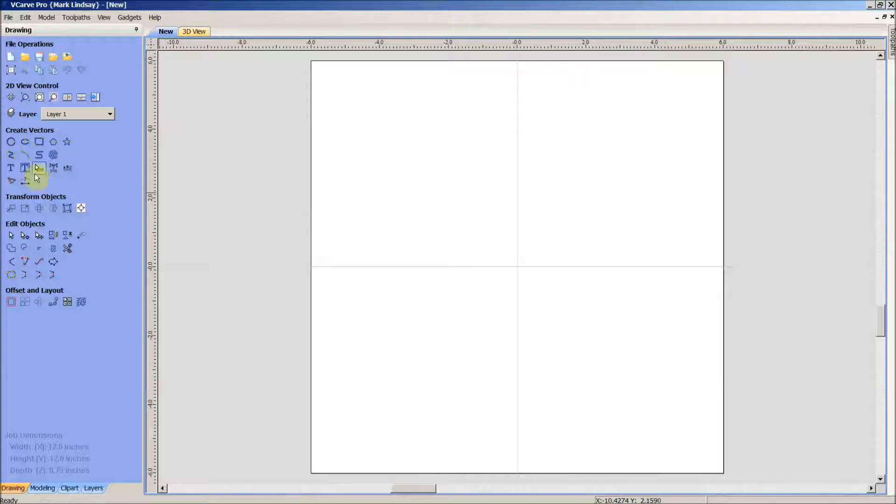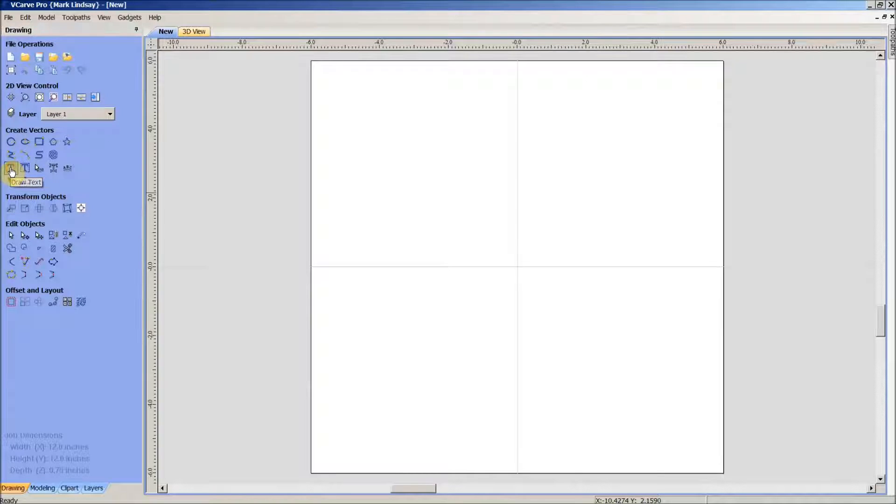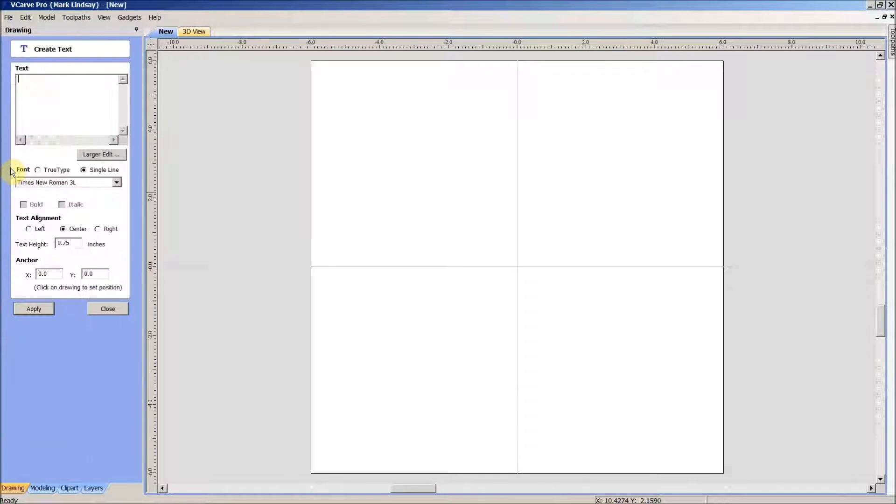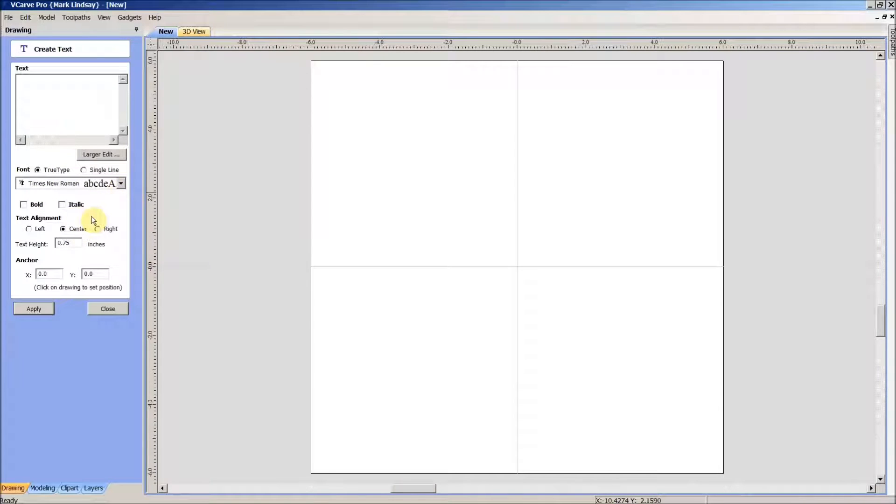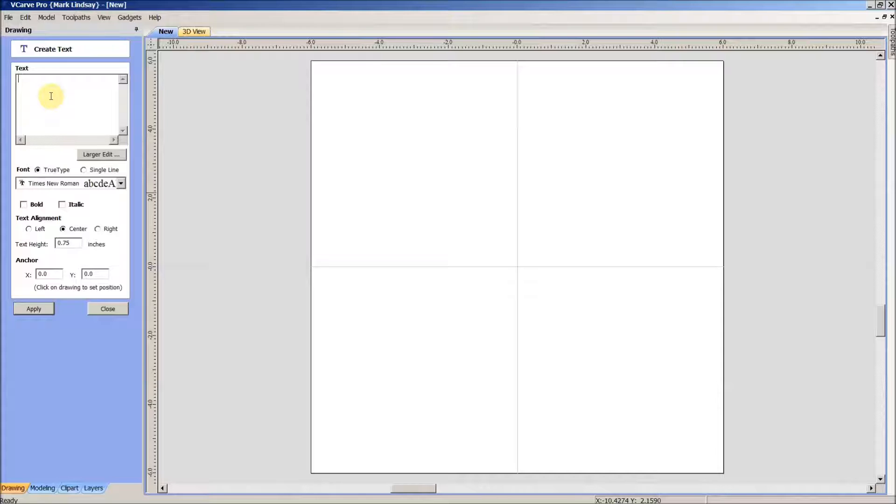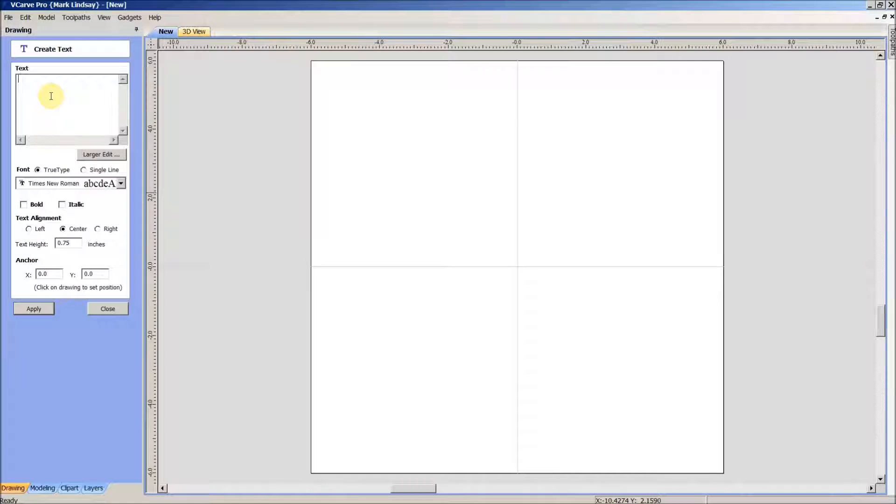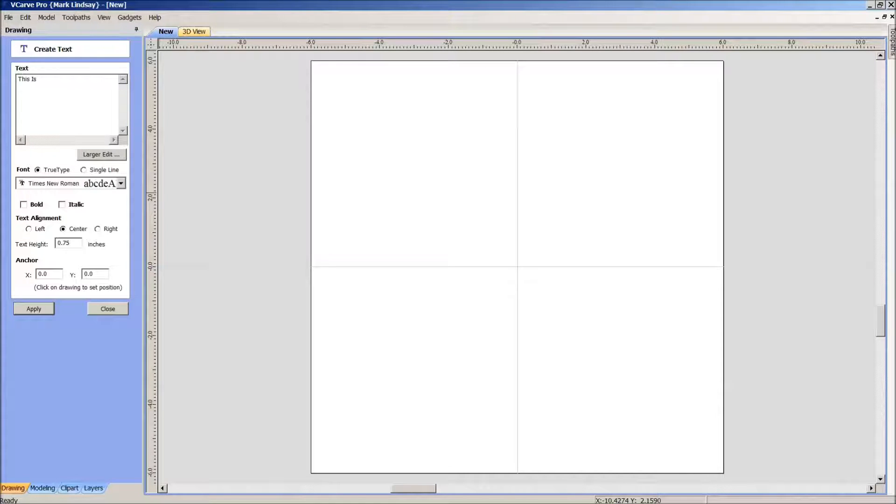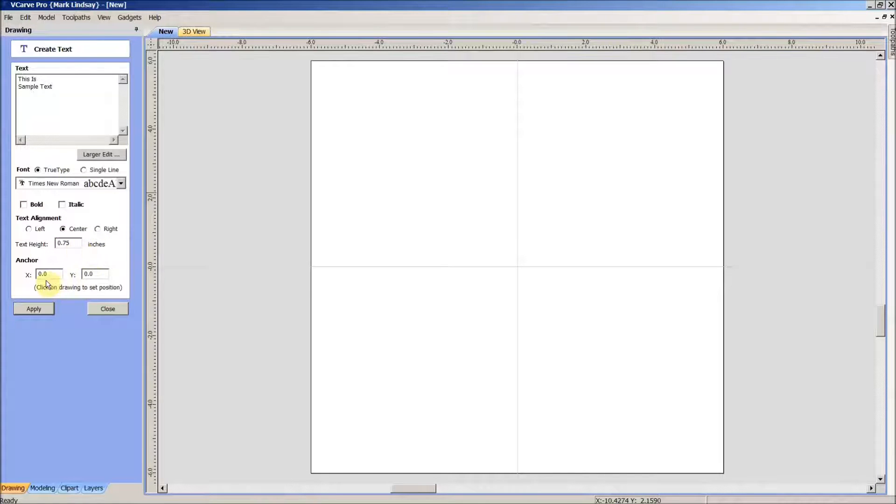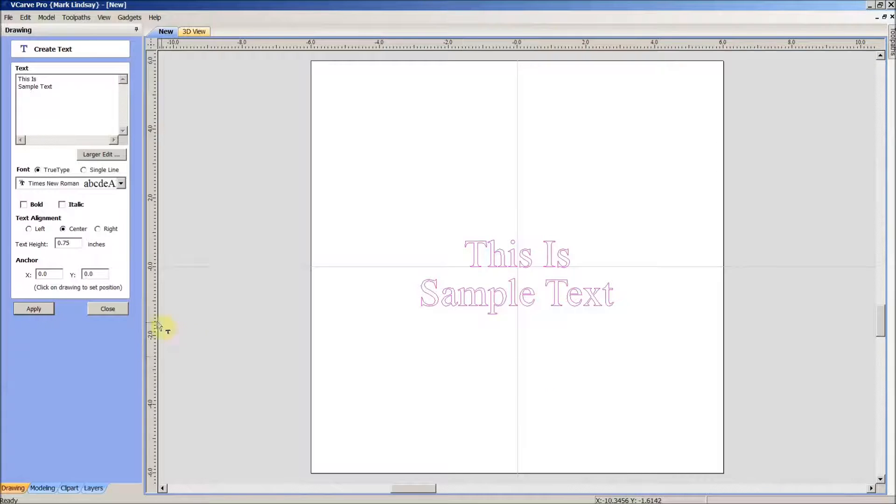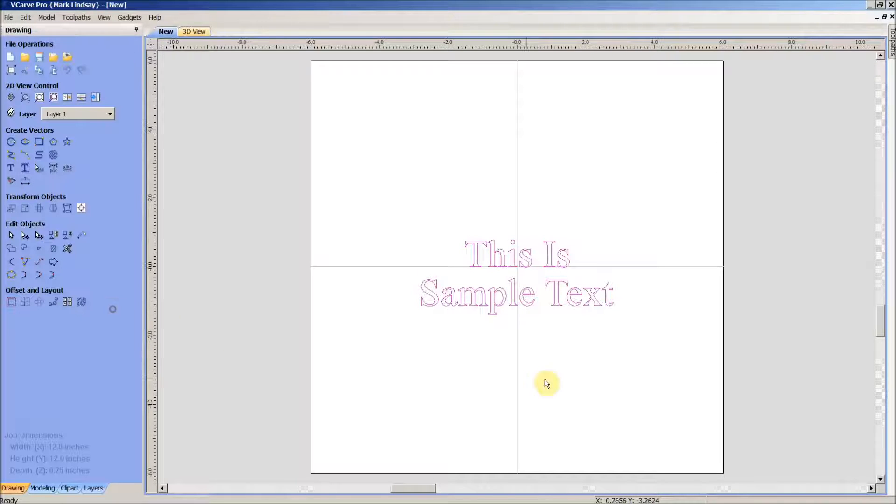So I'll go back over here into my Draw Text and do the things that you've been seeing me do so far. We're going to use the Times New Roman font and I'm going to use my standard This Is and then Hard Return Sample Text. And I've got my text height set at three quarters of an inch, centered at X0 Y0, and we'll go ahead and apply that. Close this to get out of it.